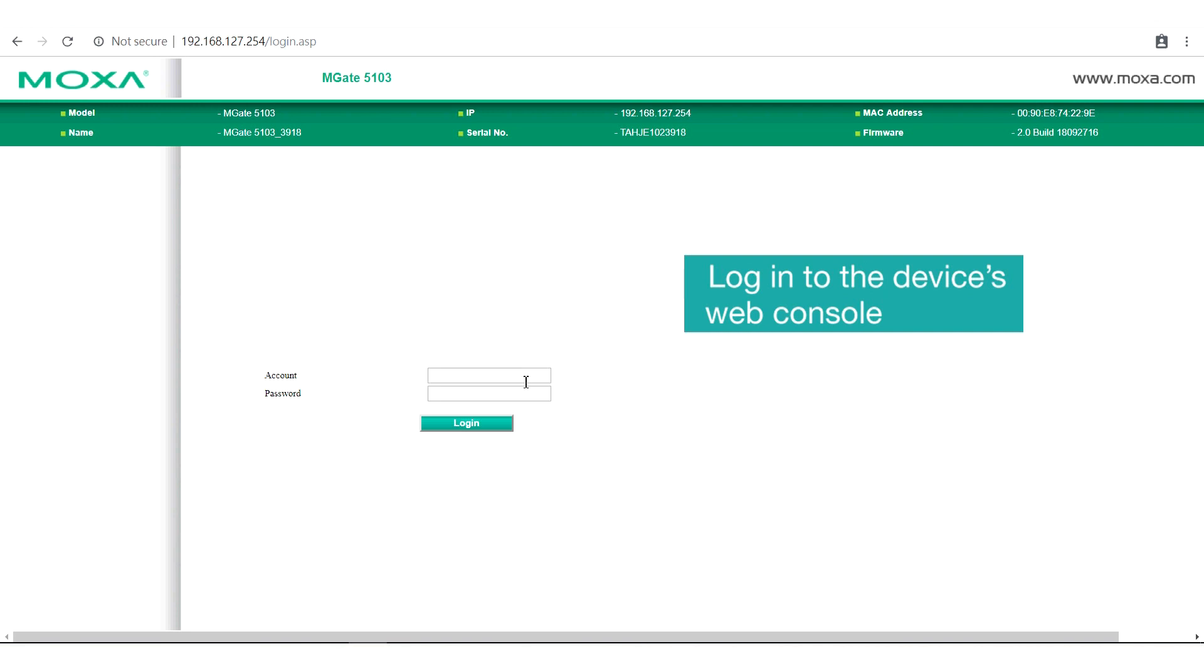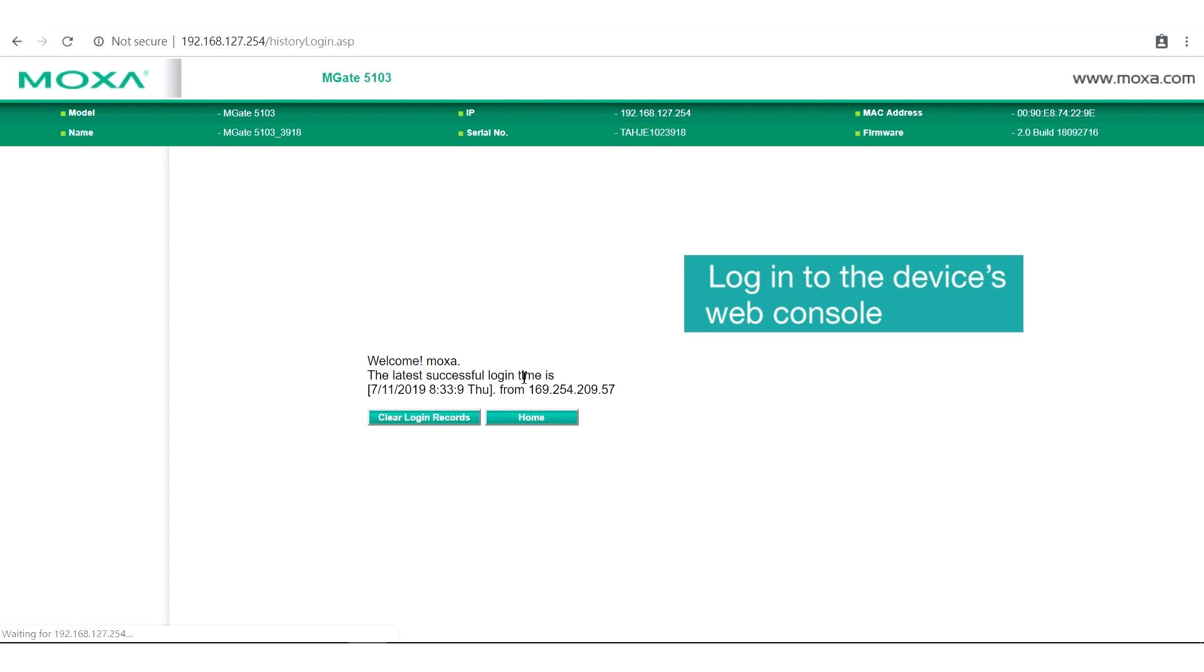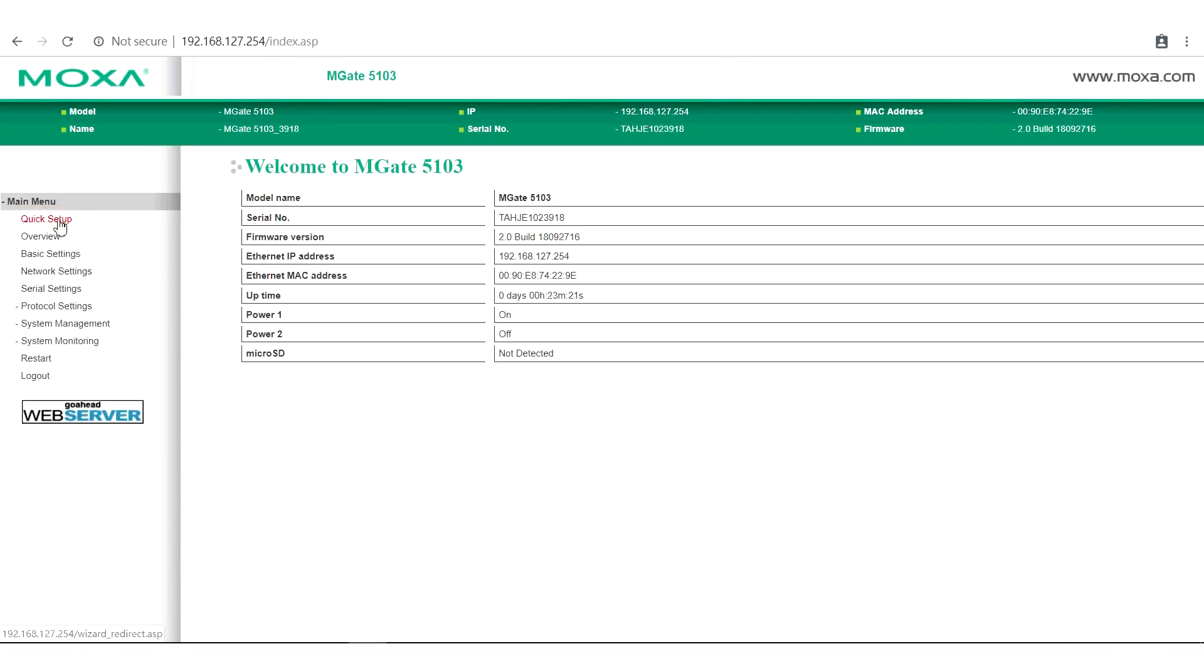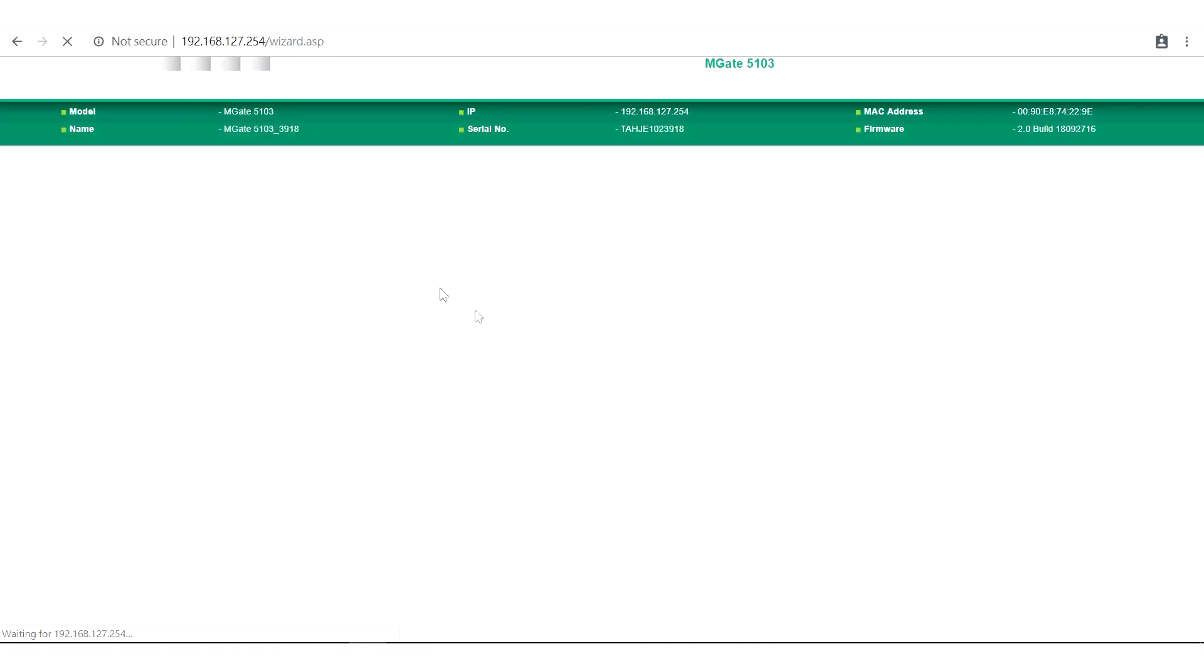Before we start, go to the gateway's web interface and log in with your account and password. In the main menu, there is a quick setup wizard that guides you through the configuration process.